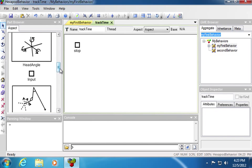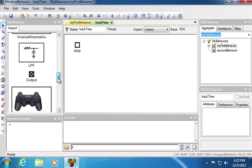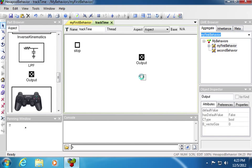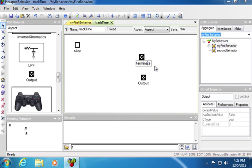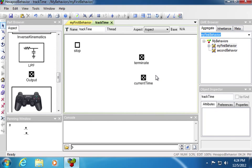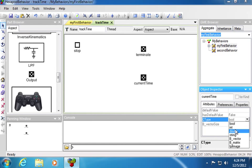This thread will have an output to communicate to the other thread. One output will be named terminate to stop the other thread. The other output will be named current time to pass the current time to the other thread. Terminate is of type bool, which is correct. Current time, however, should be a double.